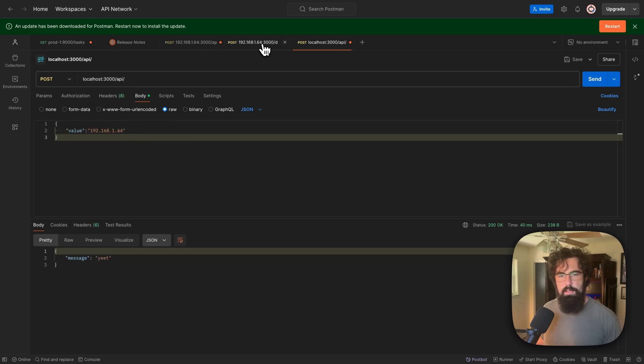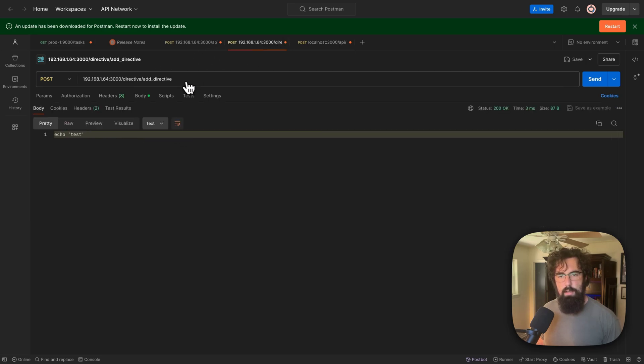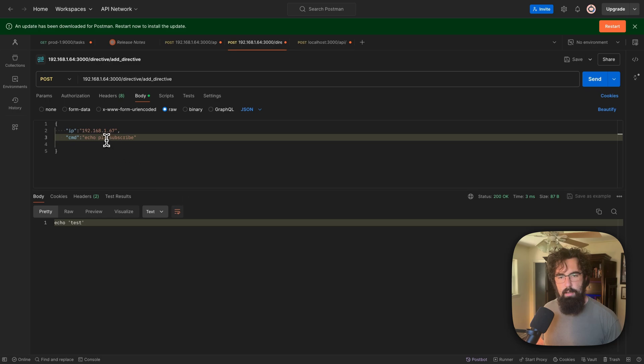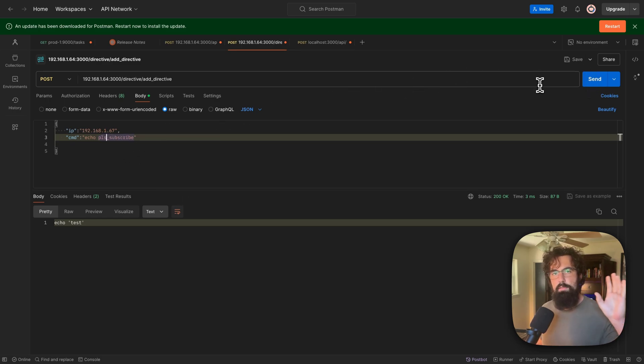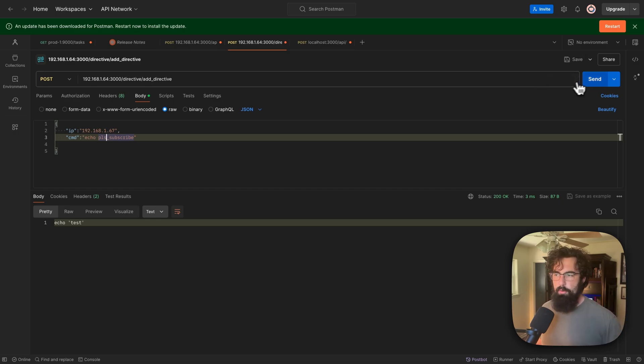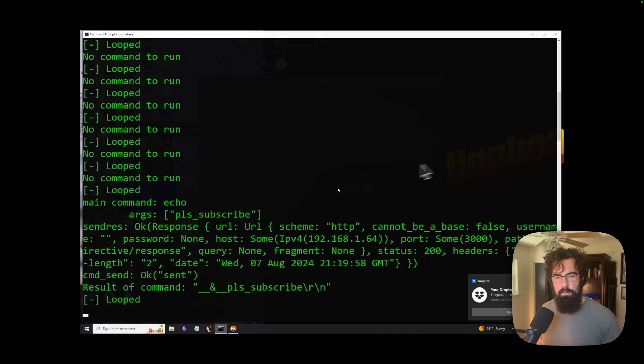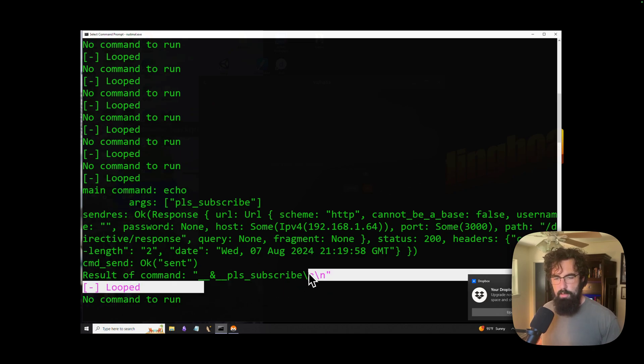We open up Postman. We can send an add directive with the body. Please, echo, please subscribe. So if we send this off, that is going to add the directive to an SQLite database, which is then going to be fetchable by the malware itself. So if we press add directive, and then as you can see, it outputted right there.